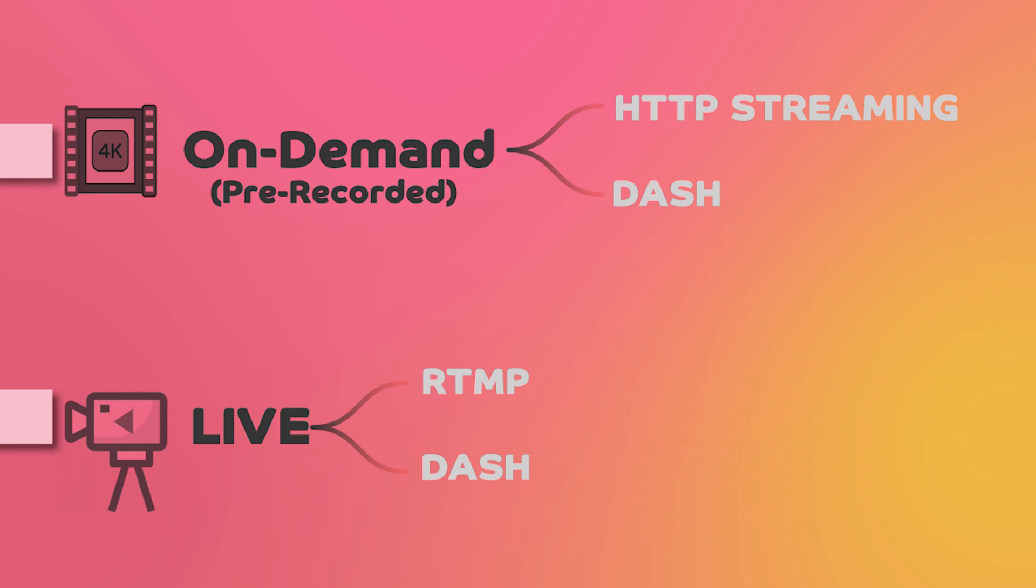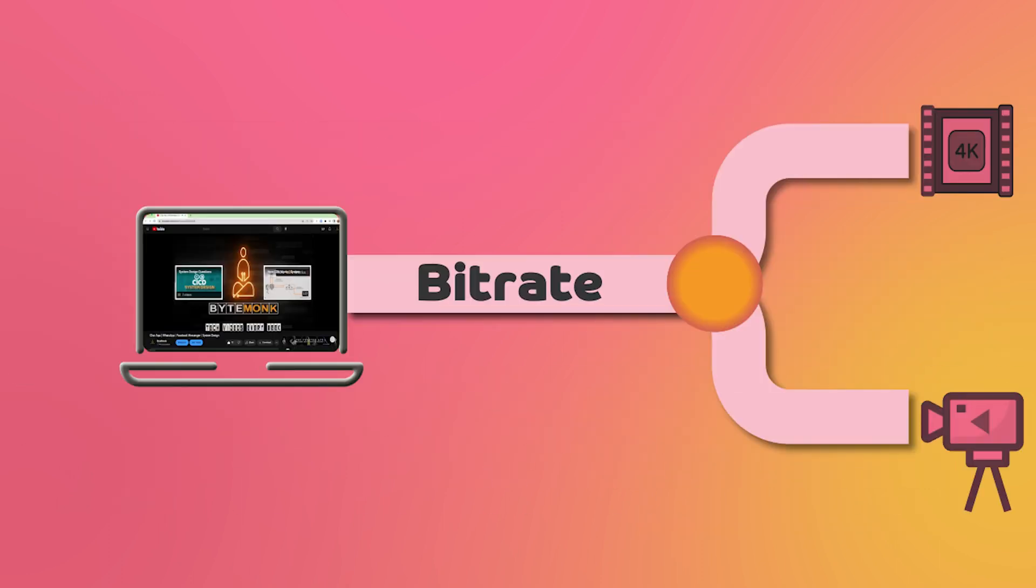One important aspect of video streaming is bitrate. Bitrate is the amount of data used to represent a piece of audio or video. The higher the bitrate, the more information is transmitted and the higher the quality of the audio or video. This means that a video with a high bitrate will generally look and sound better than a video with a lower bitrate.